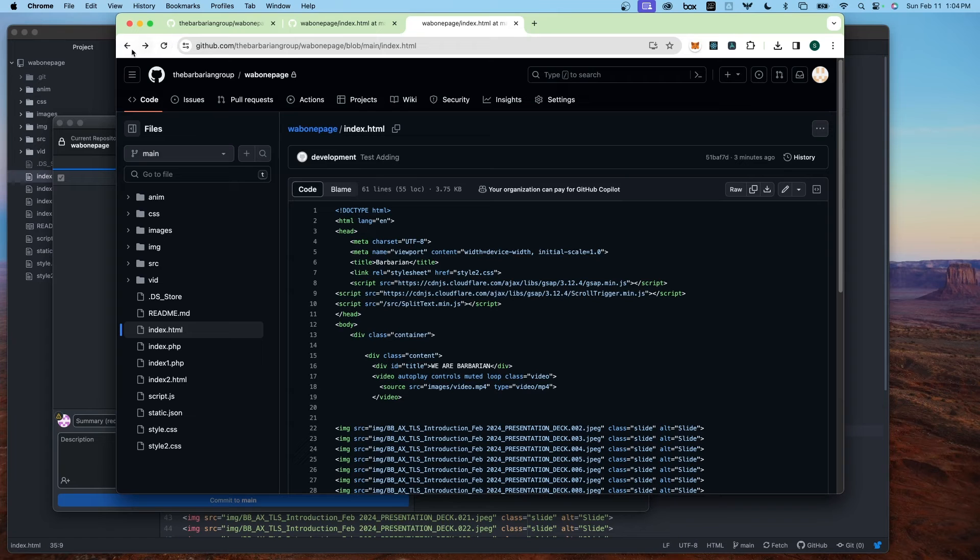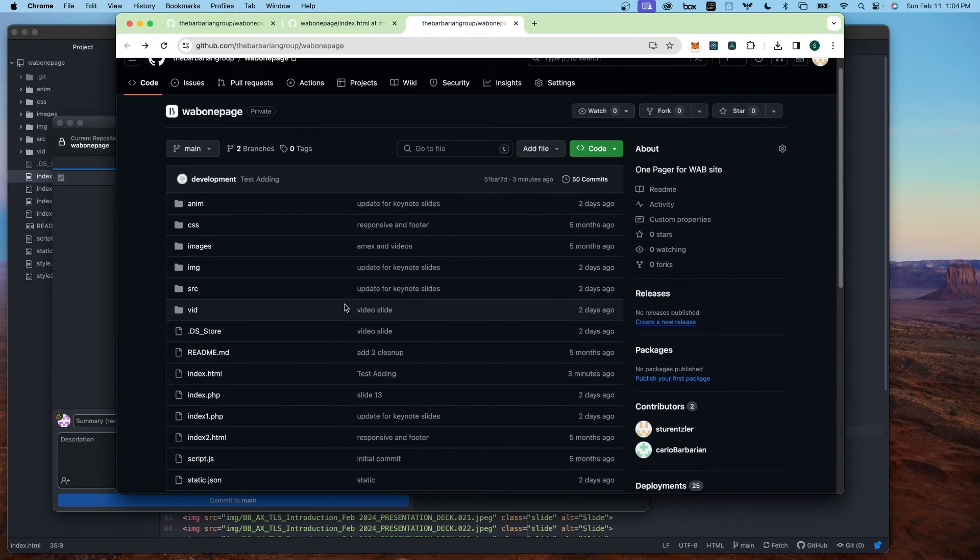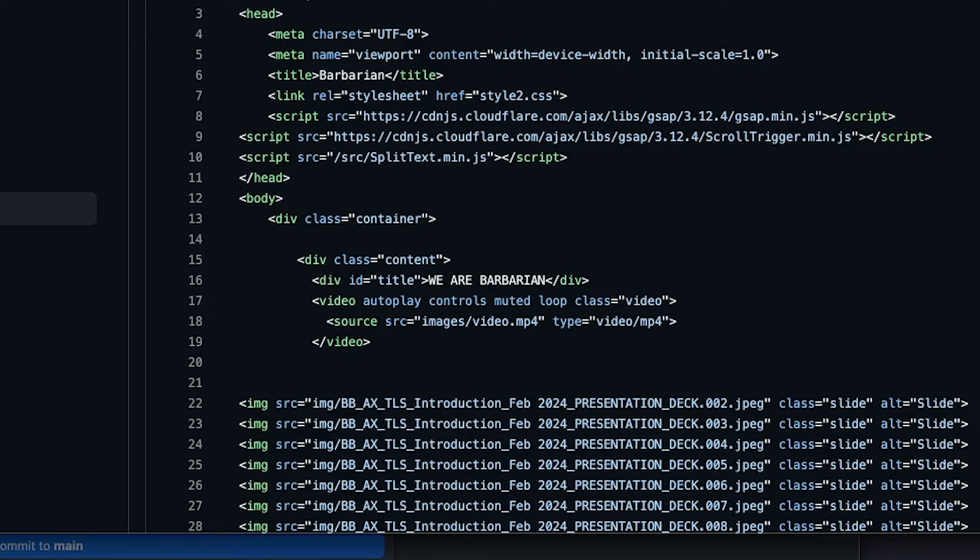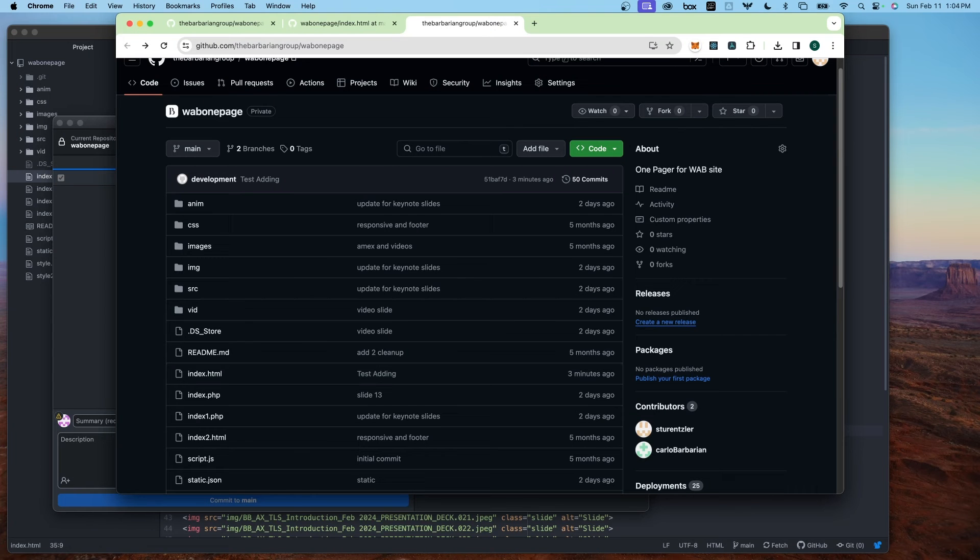Instead, I just want to replace this file. To replace this file, this file says 'we are barbarian'. To edit this, I'm going to just make a small change locally.